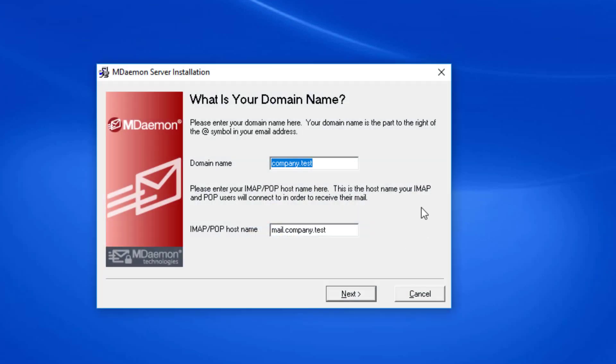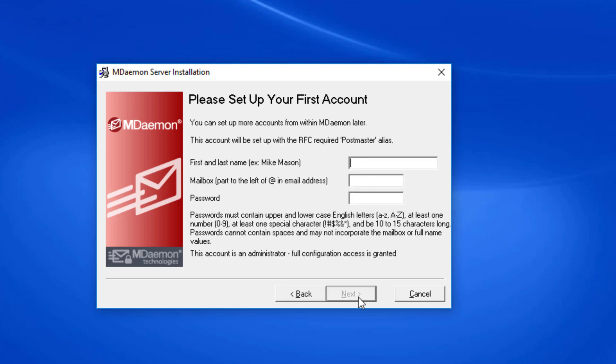Once the installation process has completed, you'll be prompted to enter your domain name. For demonstration purposes, I'm just going to leave this at company.test. Then it will ask you to enter your proper IMAP host name, which is typically mail.example.com or mail.whateveryourdomainis.com. Then we simply click on Next.